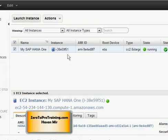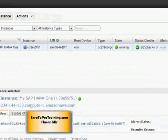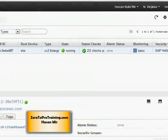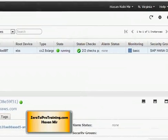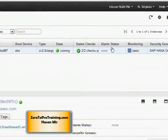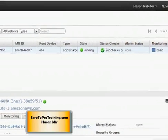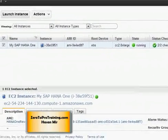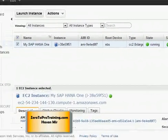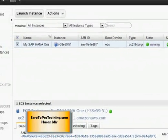This is my EC2 control panel. I have one virtual machine running which is hosting the SAP HANA 1 database. If I scroll to the right, you will note that the security group attached to this instance is also called SAP HANA 1. I need to go into the security group and make sure it has all the ports open that I need for SAP HANA Studio to make a connection to the SAP HANA 1 database.